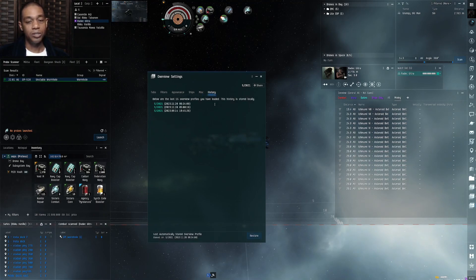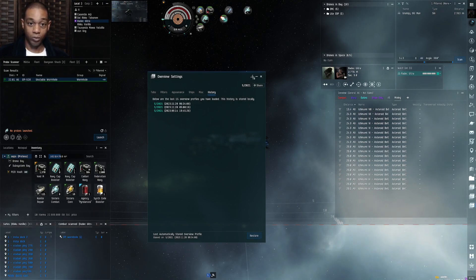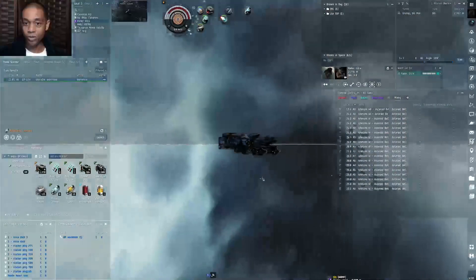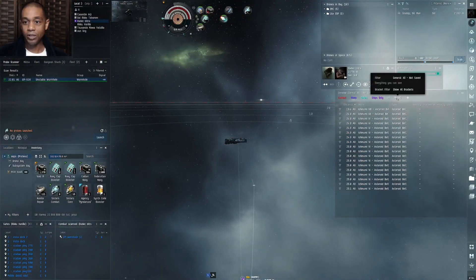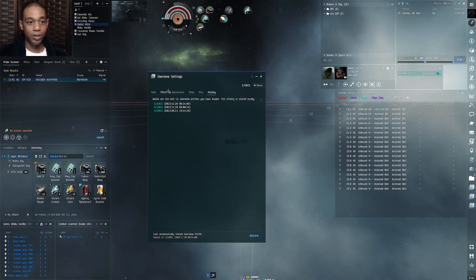History stores all the overviews you've previously used, so if you mess one up you can go back and reuse an older version. That's the basic setup for your overview — it takes a lot of fine-tuning. You'll usually need to go back through the filters because you will most likely miss one or two items.